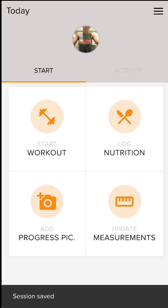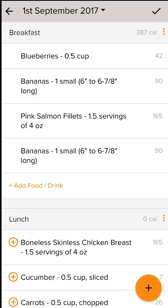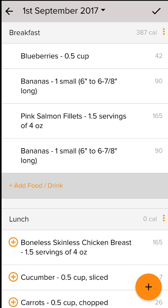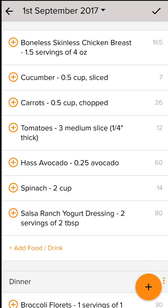The next thing I want to show you quickly is logging your nutrition. Hopefully you're going to eat what's been provided for you as a template, but you should not eat the same thing every day. So I'll show you how to log what's listed and also how to switch things out.